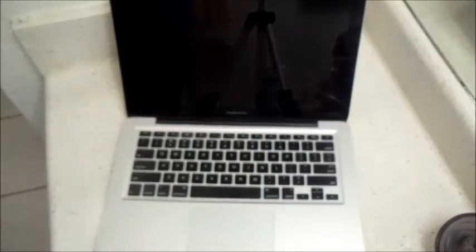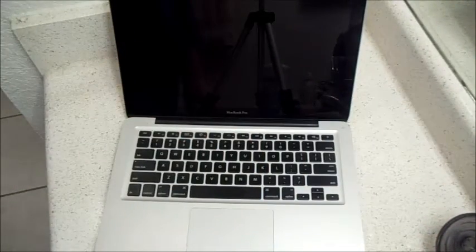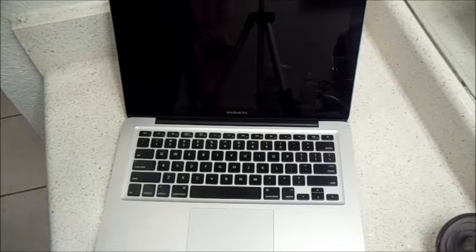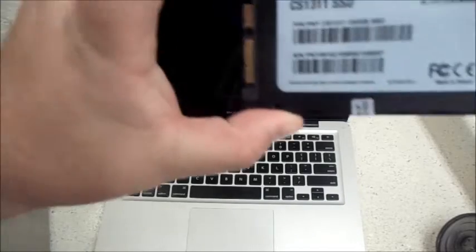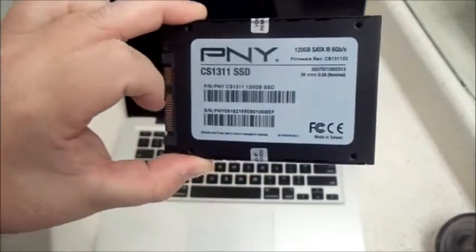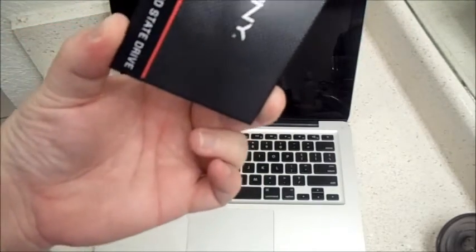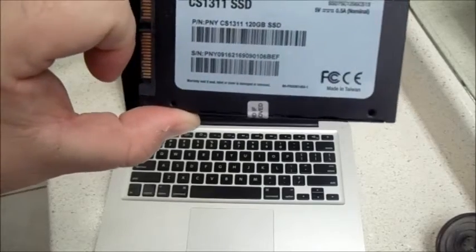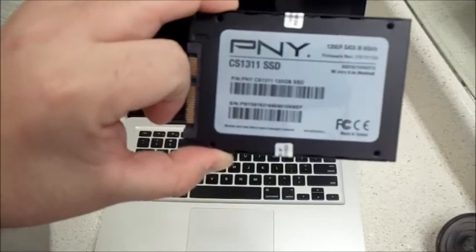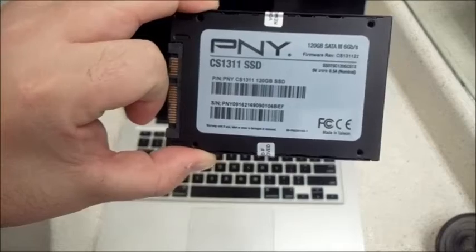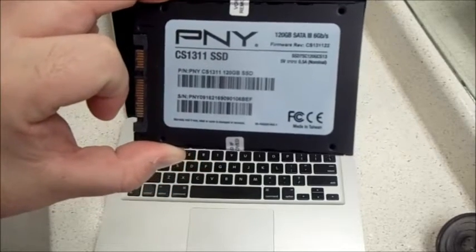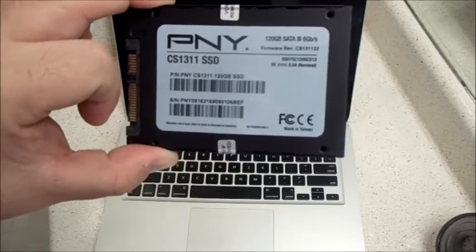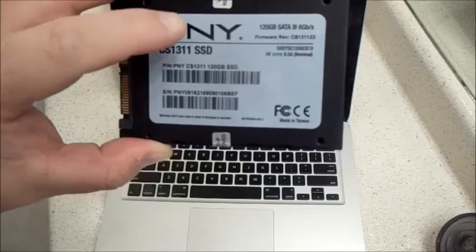First, you'll want to buy your solid-state drive. This particular one is a PNY brand, and the model number is CS1311 SSD. You can look that up on Amazon, eBay, or anywhere online.